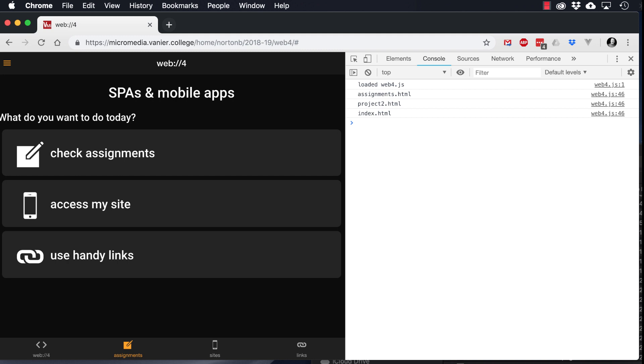Hi, this is Bruce, and today we're going to look at how to create a mobile app, an application using HTML, CSS, and JavaScript that resembles a native app, either in iOS or in Android.